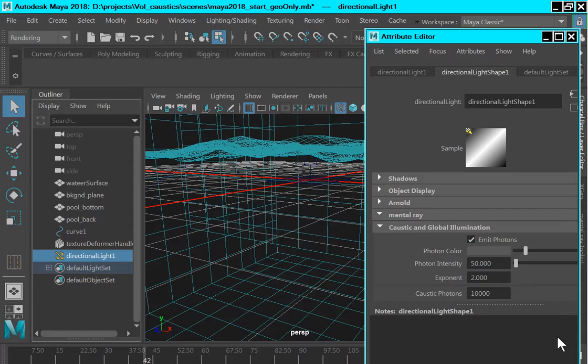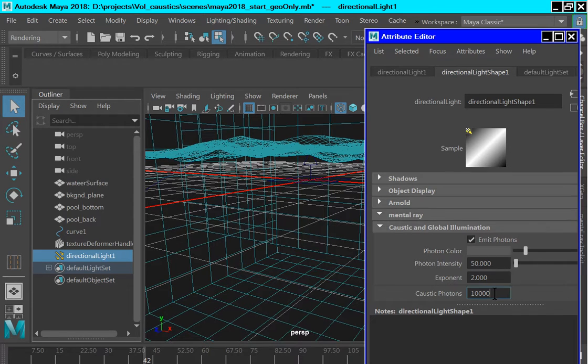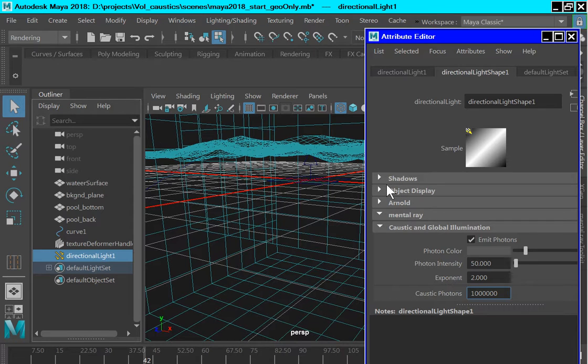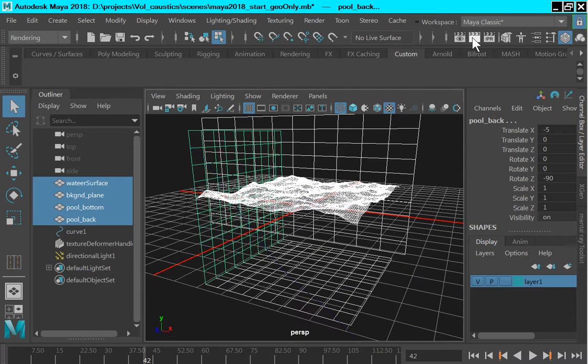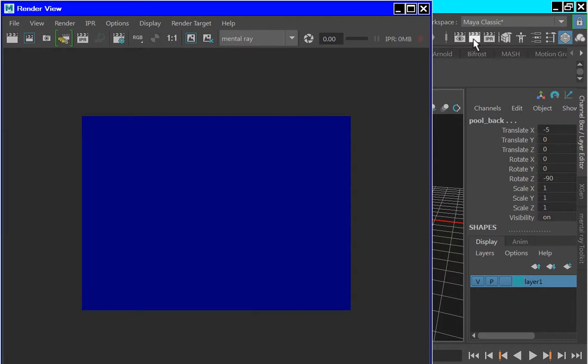Before testing out a render, let's go select the direct light and change the number of caustic photons during a render. So let's go in from 10,000 to 1,000,000 and that should give us a decent render. If we render now we should get some caustic effects. So let's do a render and it shouldn't take too long.